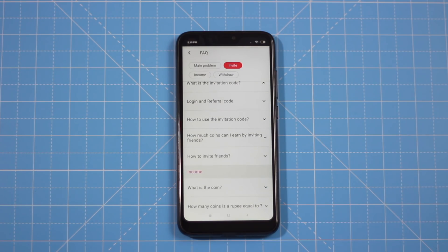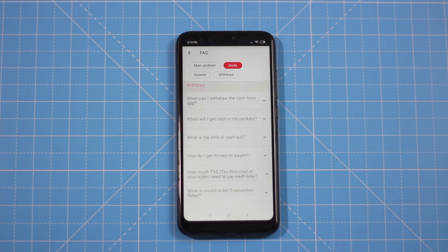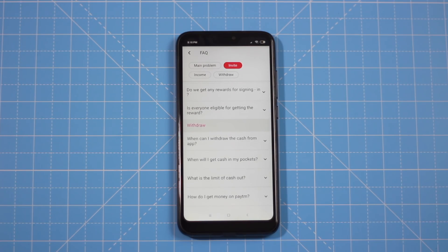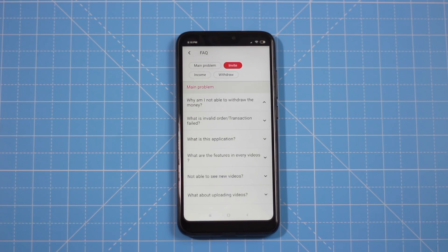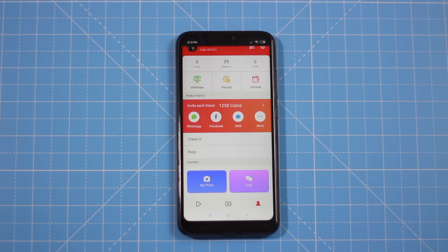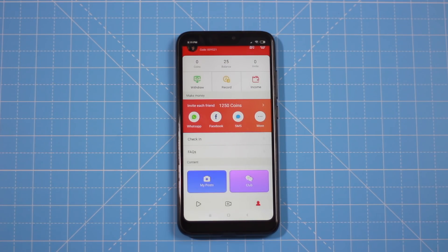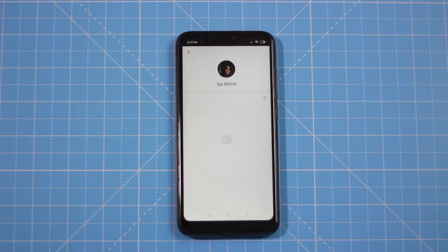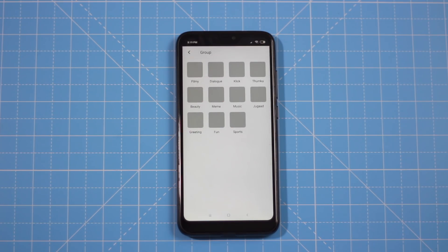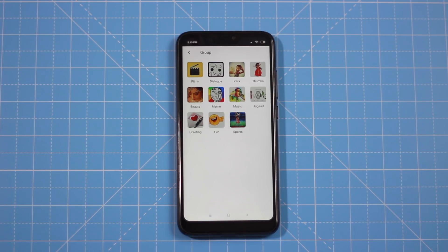This is the FAQ section where you can find frequently asked questions. For payment, there is a daily check-in feature — you can check in daily. If you have a referral code, you can share it widely through groups and other channels.